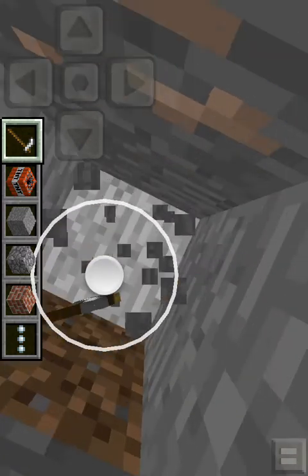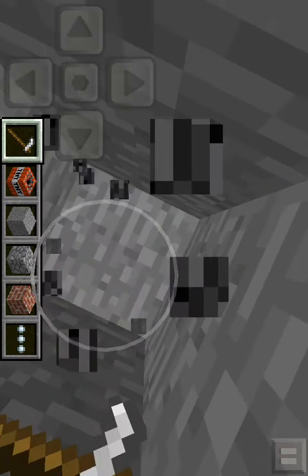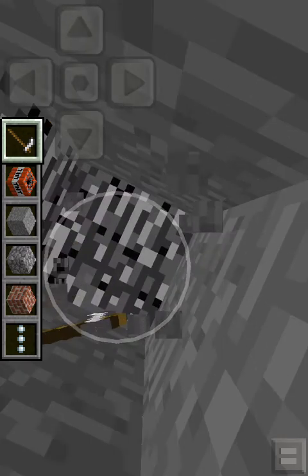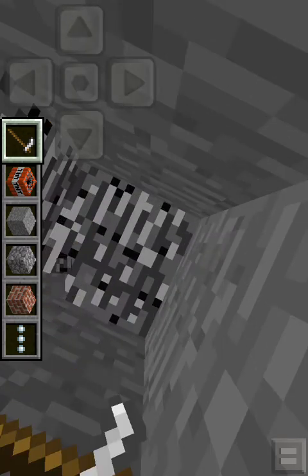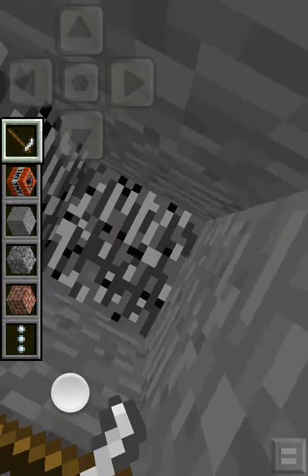So yeah, just dig all the way down. Creative mode, as you can see, in creative mode you can destroy blocks, including bedrock.